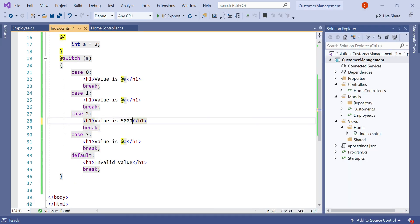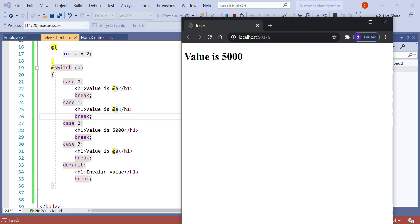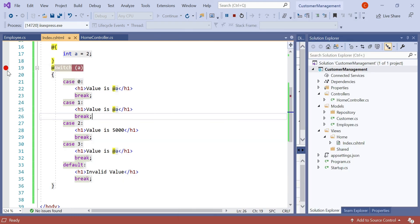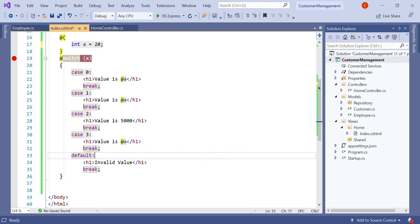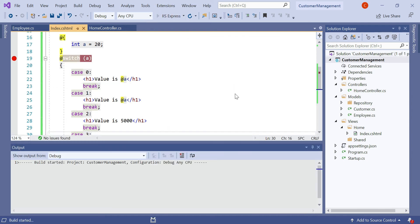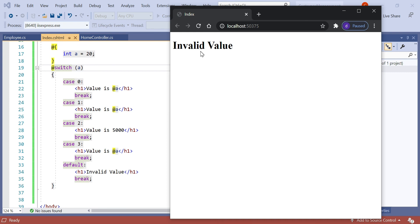Let's set a to 5000. We can add a debugger breakpoint and reload the page — the debugger is hit, and you can see case 2 is satisfied for a equals 2. But when a equals 20 and there is no matching case, the default block is hit and it prints 'invalid value'. Let's run the application and see the result — it prints 'invalid value' because when the page loads, a is initialized to 20 and no case condition matches, so the switch statement falls through to the default.